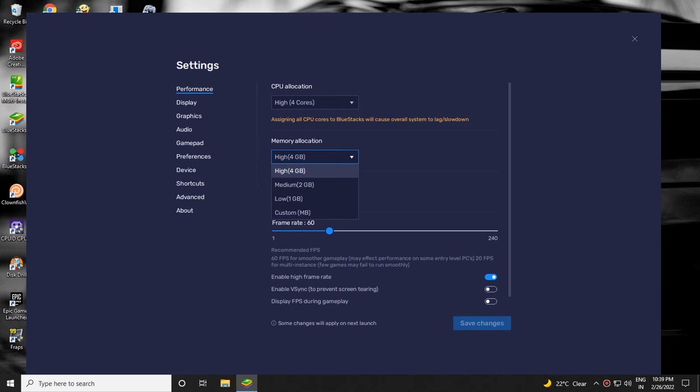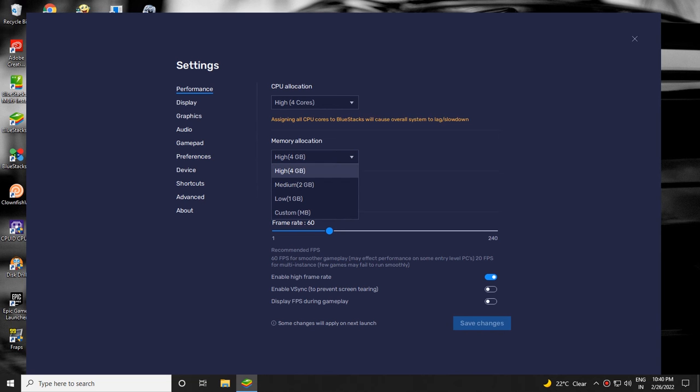Then select memory allocation. Here I have selected 4 gigabytes. If you're using less than 4 gigabytes of RAM, then you need to select 2 gigabytes of RAM.